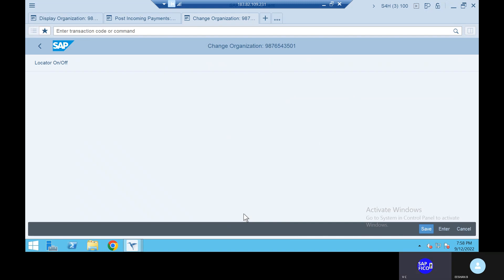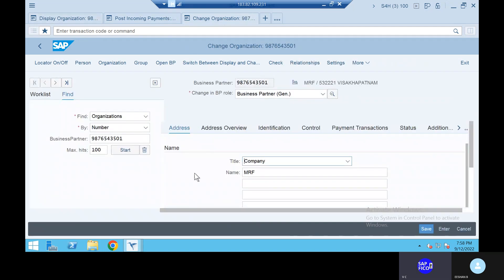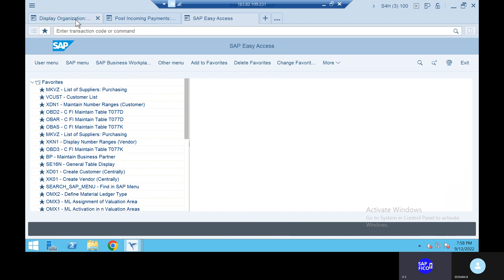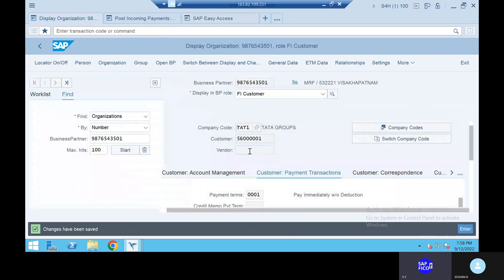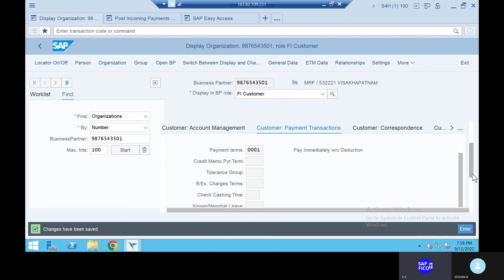Now see here, there is a display organization data. Remove this — change organization, this tab. Go to the session and go to the display organization. This is company code, right? Go to the payment transactions. Come down here — we will see whether the tolerance group is assigned or not.